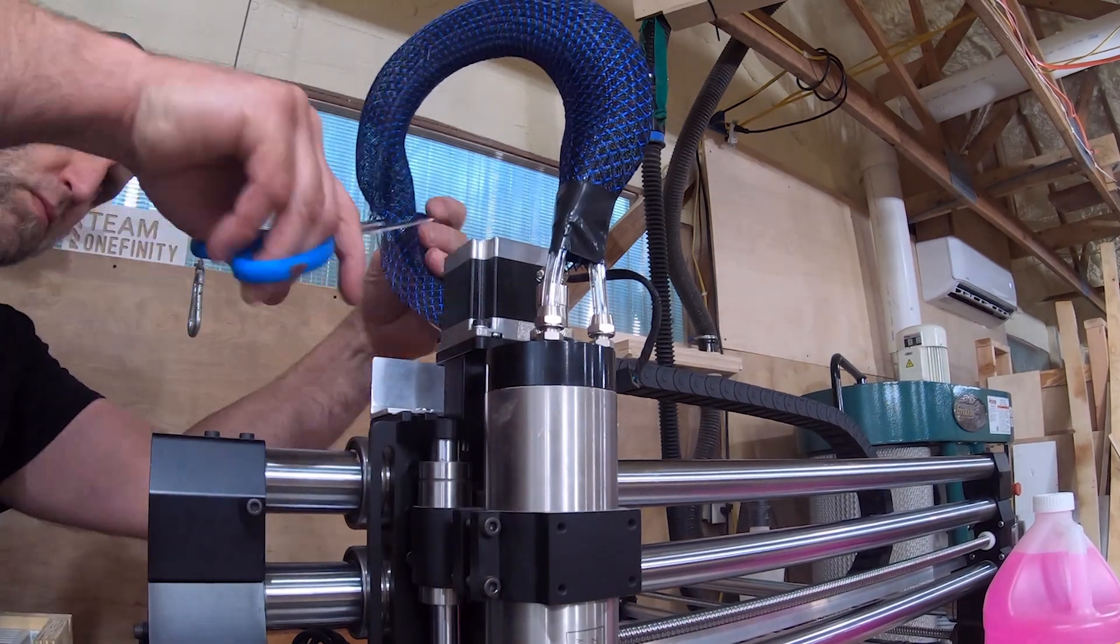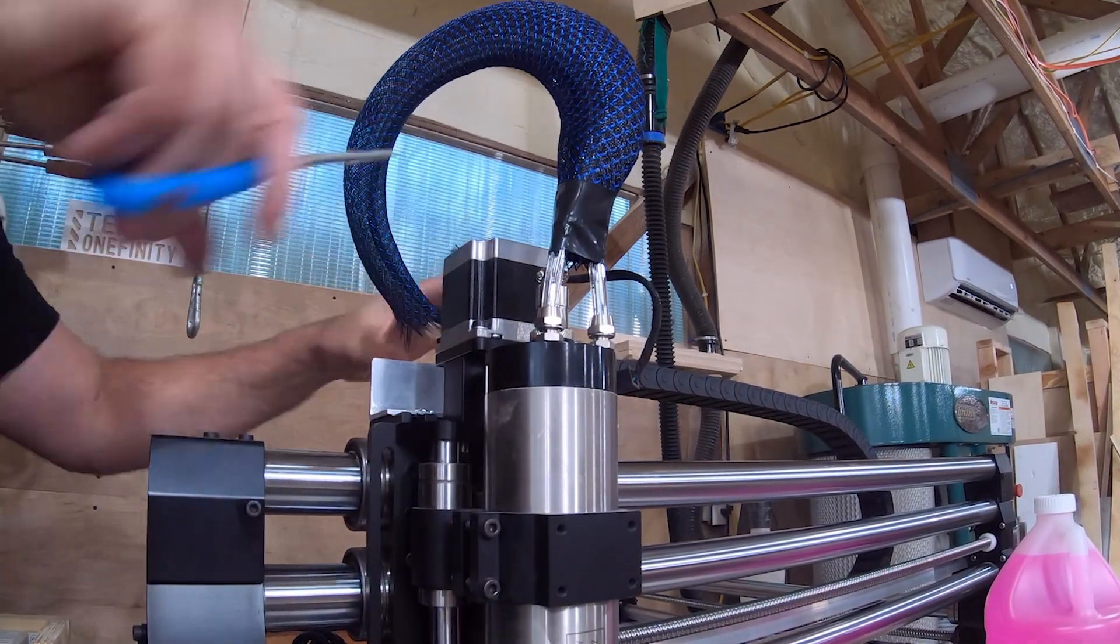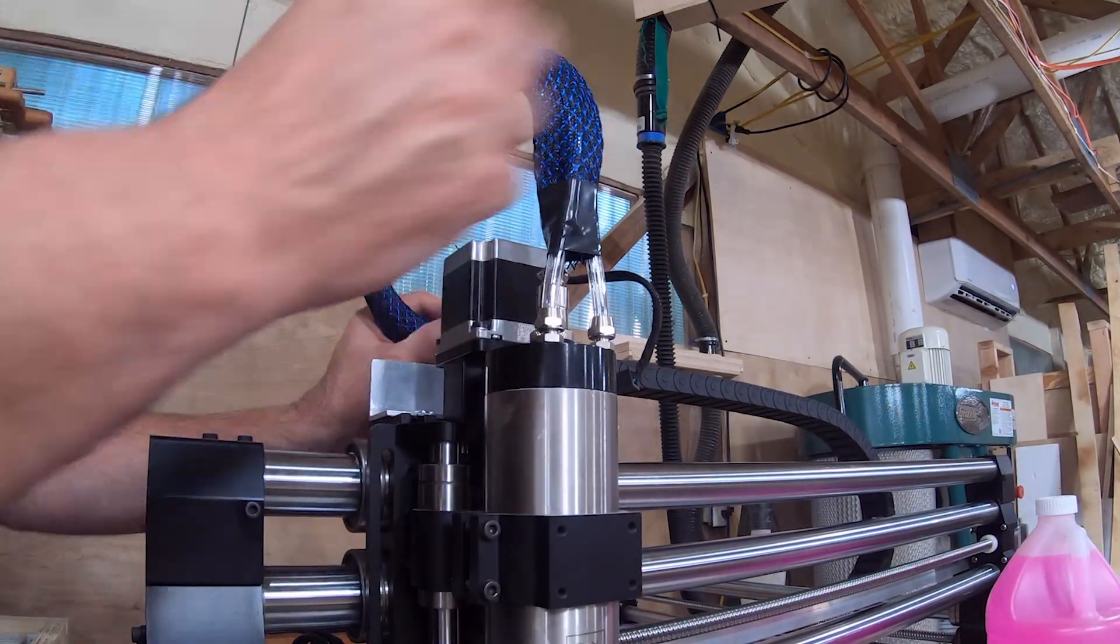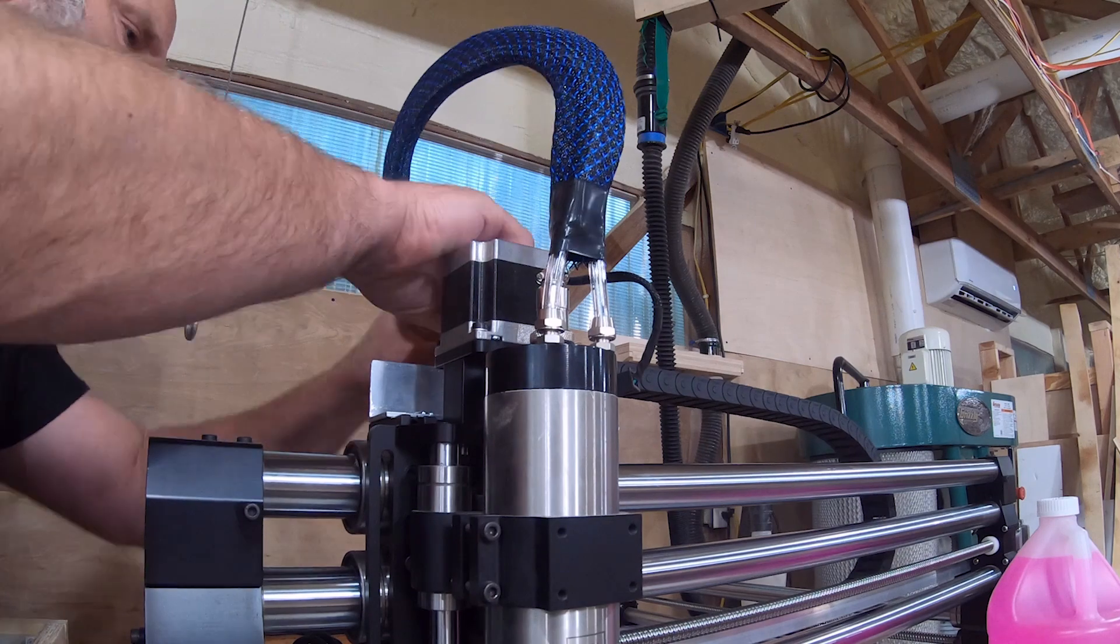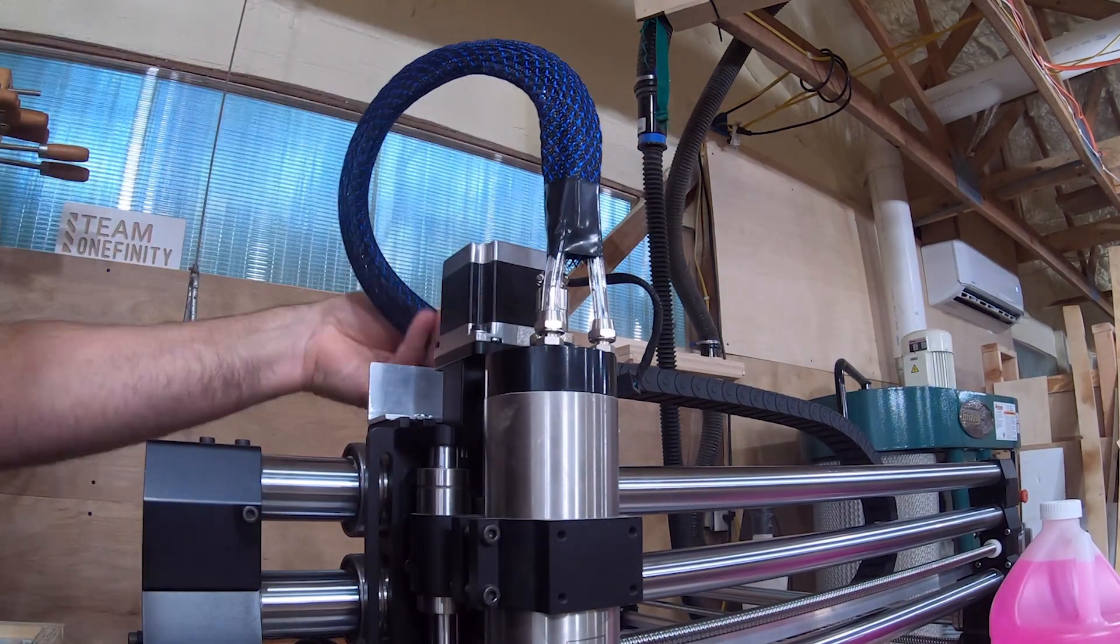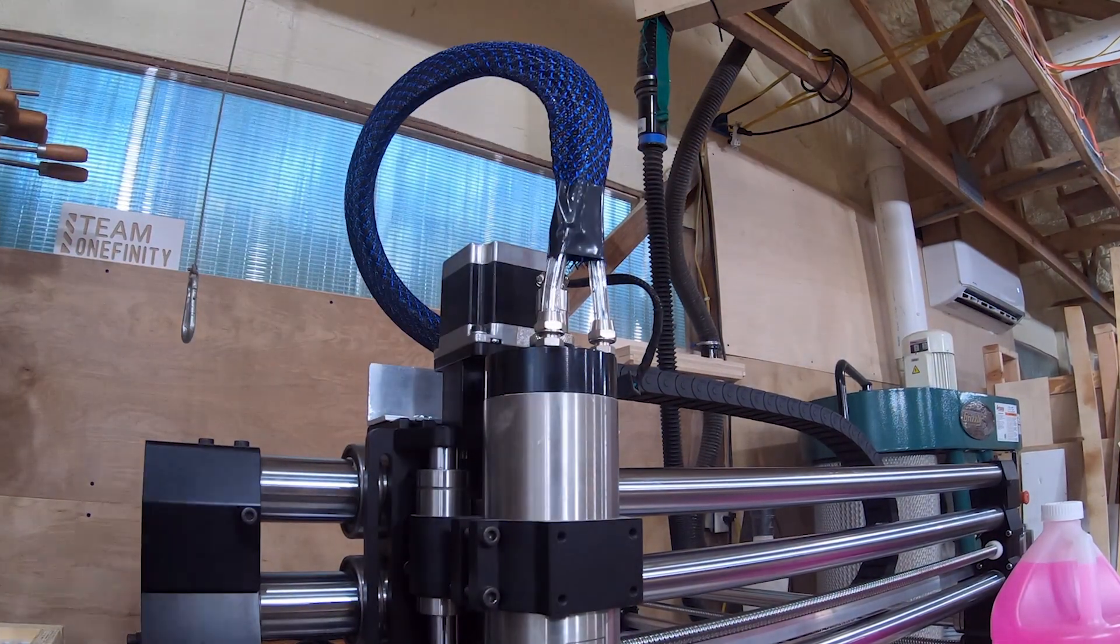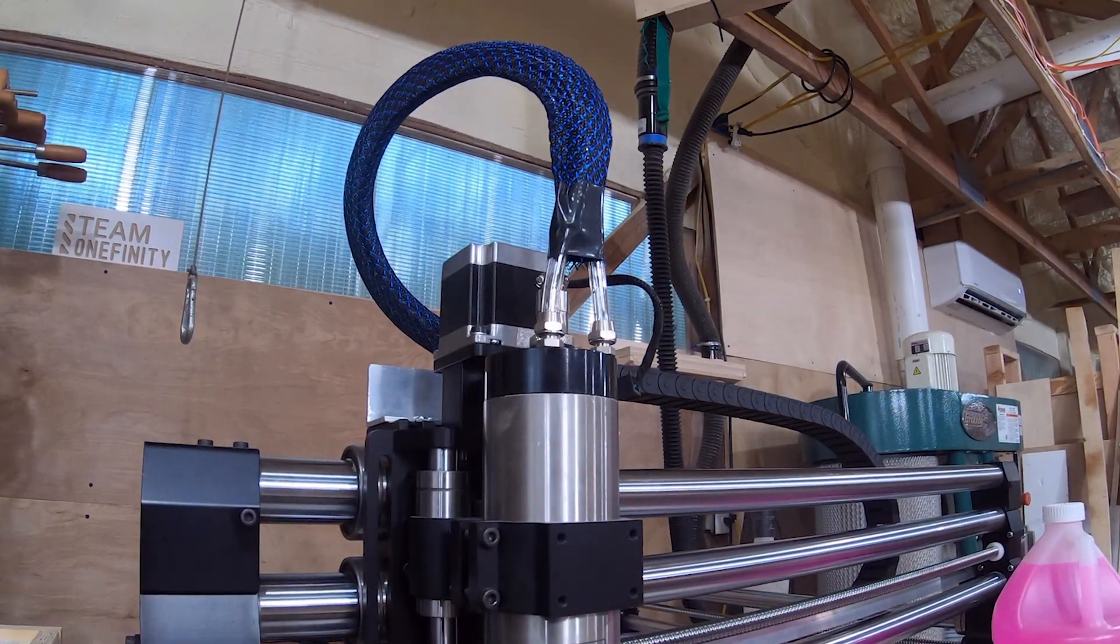I probably could have got a little fancier here to keep this from fraying, but I just used black electrical tape on each end and it's fine for me.